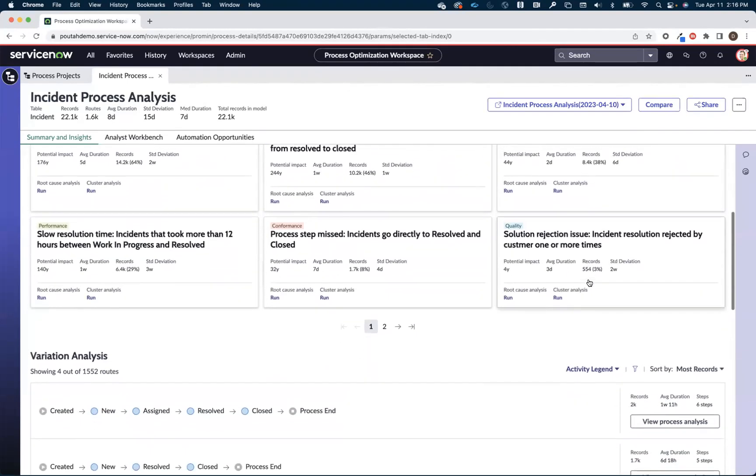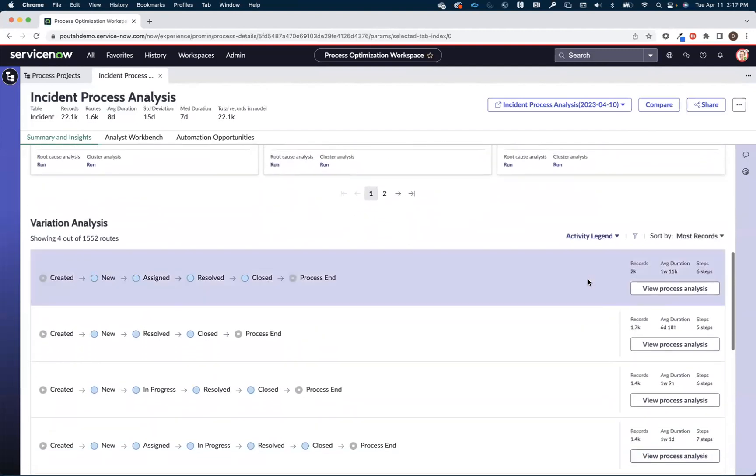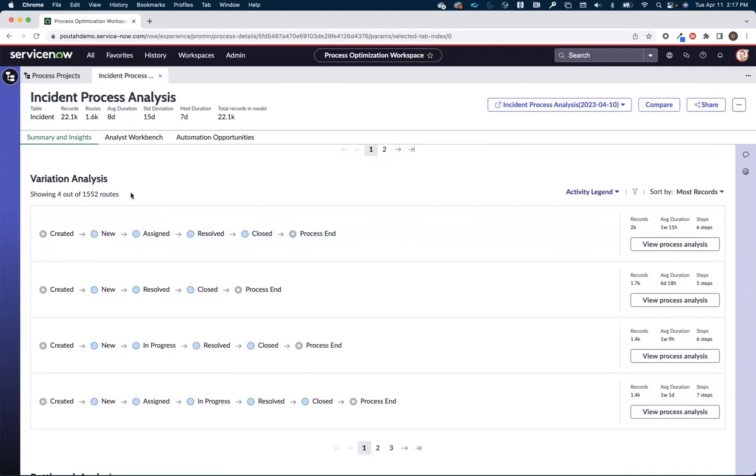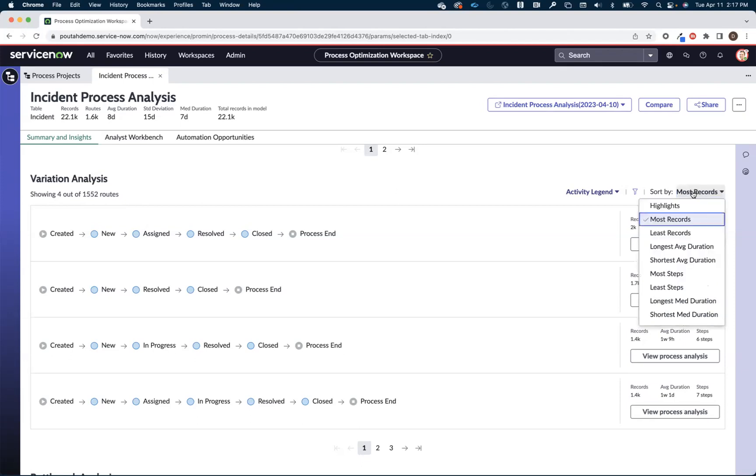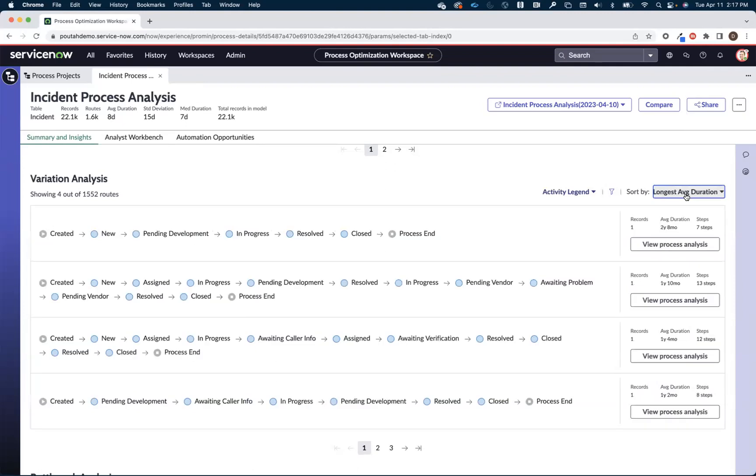Now as I move down the screen I get what is called variation analysis. Variation analysis is going to show us all of the individual routes that these incidents took to get to closure. In this case the 1500 of them and I can look at them by the route that was taken by the most number of incidents, maybe the routes that have the longest average duration, or maybe the routes that have the most steps involved with them.